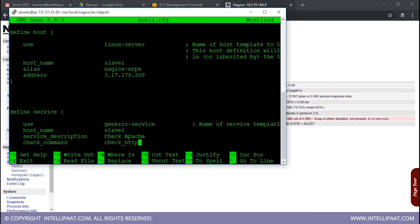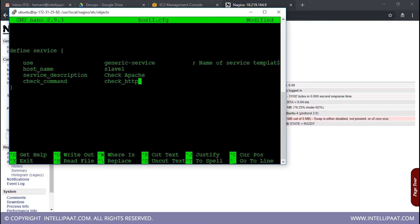If you want to monitor some other application, you can Google the command you would use to monitor that particular application. Most of the time you will find a command. If you don't, Google how to define a command for monitoring the application you want. You'll need to go inside commands.cfg in your /etc directory and create that command there. The check_http command already exists in my Nagios server and I'll show you its definition when we go into commands.cfg.